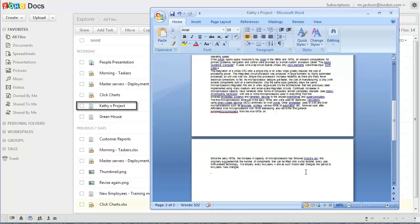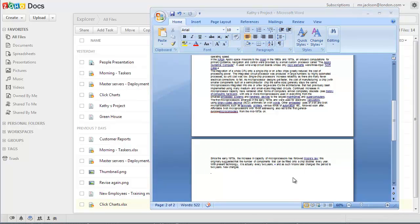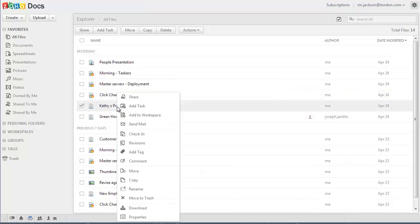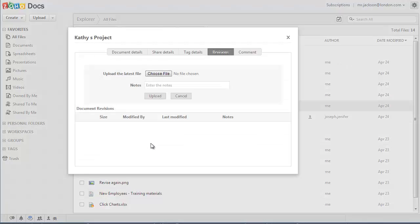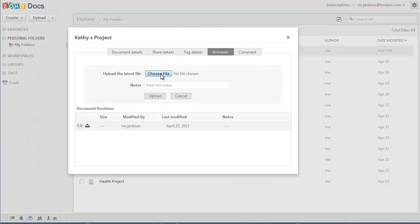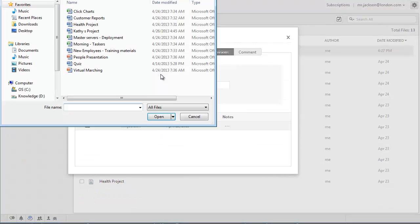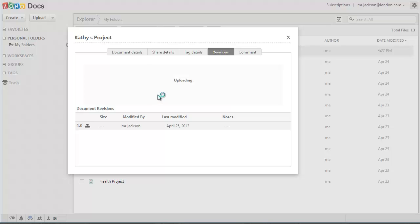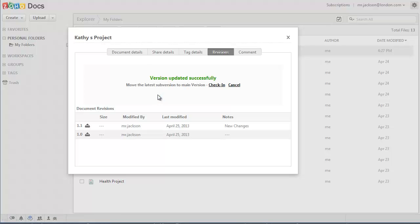To upload the latest version of a document, just right-click on the original document in Docs, click on reviews, click on the choose file button and choose the file which has the newest changes. Enter a note about the newest version if you want and click on upload, and the document which you have chosen will be updated as the latest version.